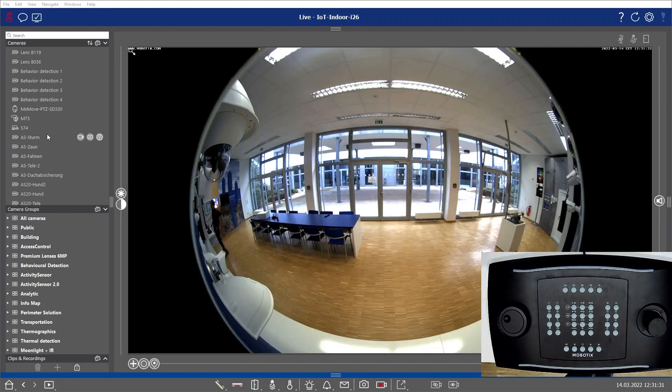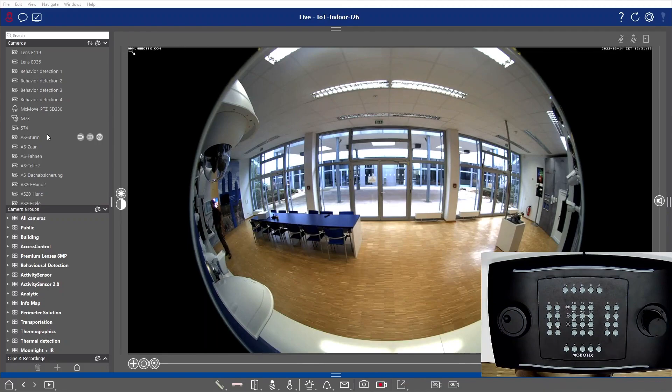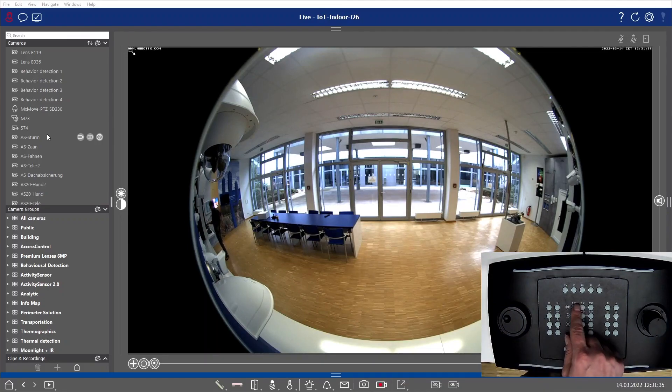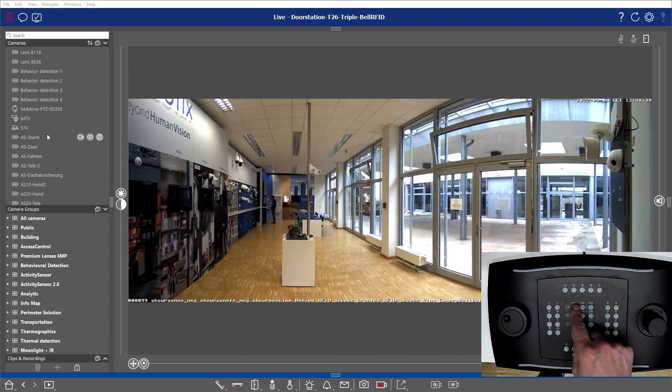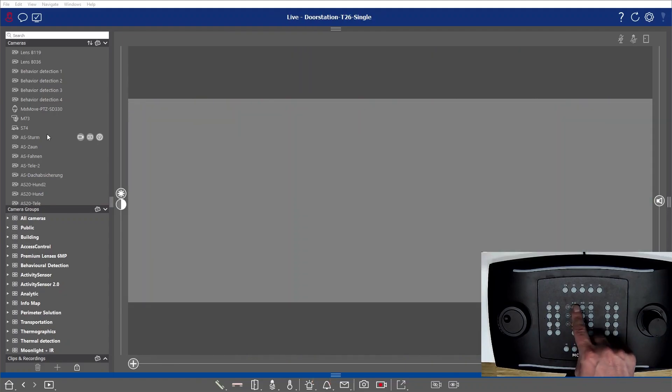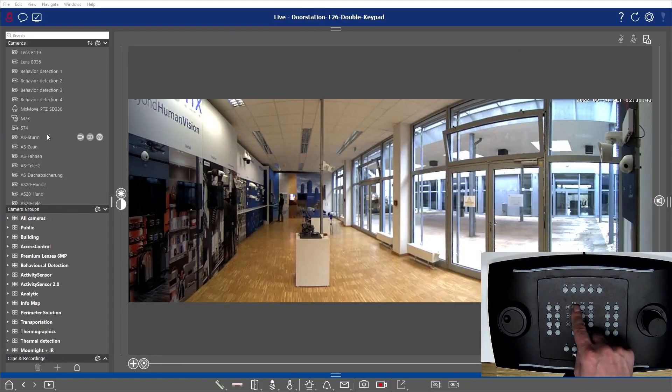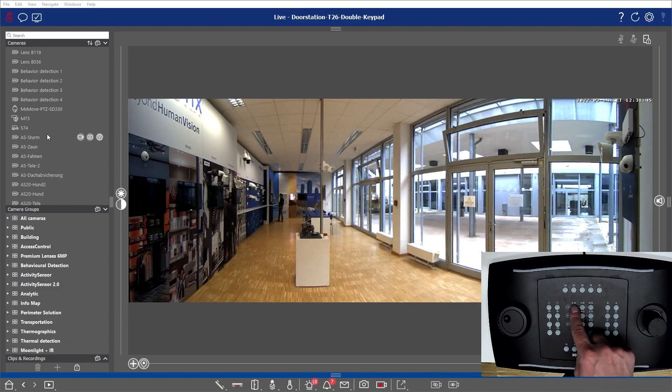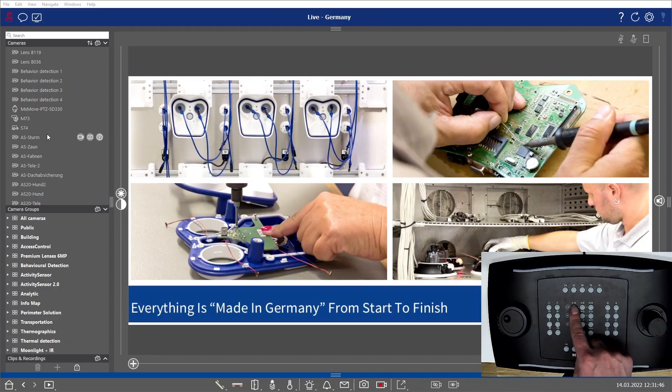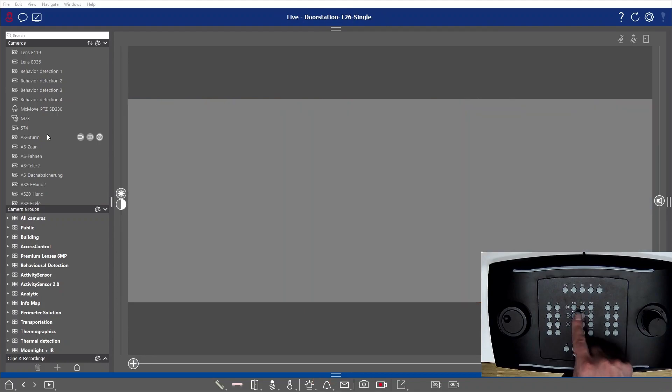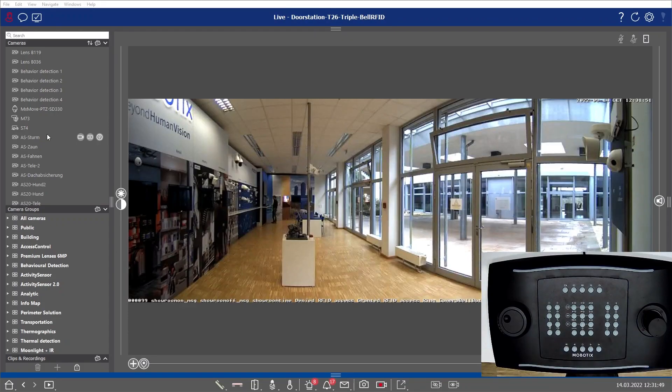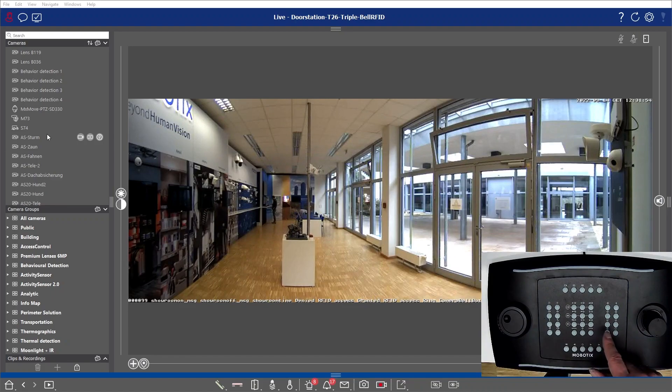Let's go back here to the cameras, to the camera list. As I explained before, we can also switch between the different cameras in our layout list, in our camera list on the left-hand side, simply by clicking on that and then automatically switching to the proper selected cameras.